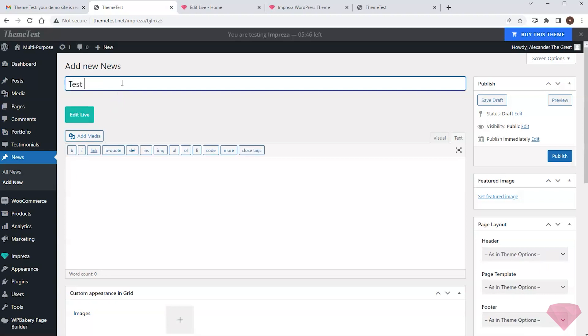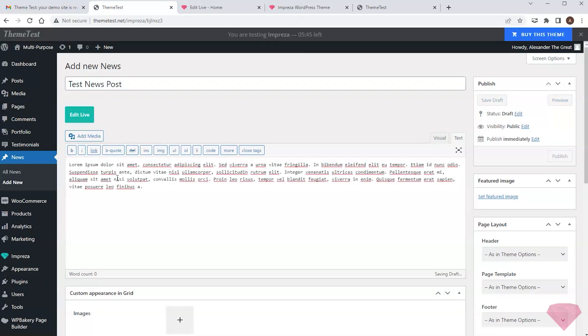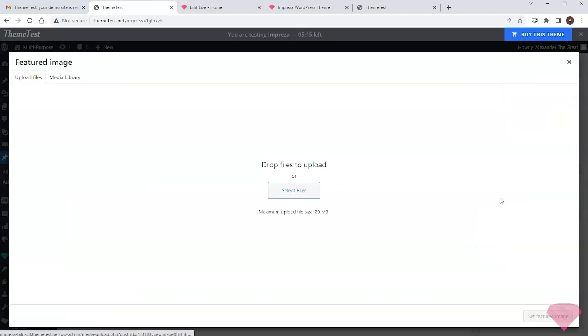I type in the title. Add some content. Choose the featured image, and publish it.